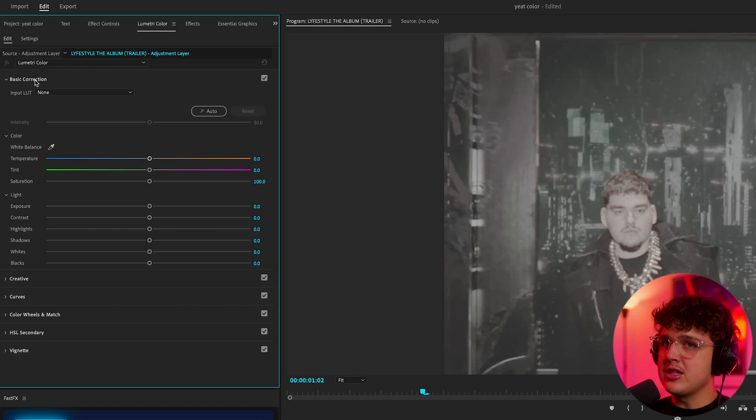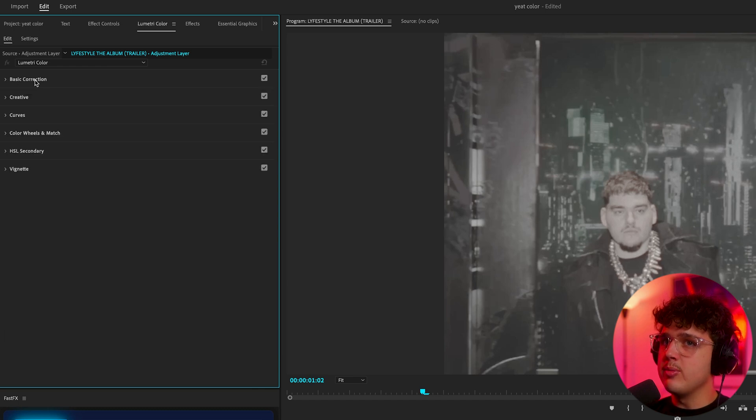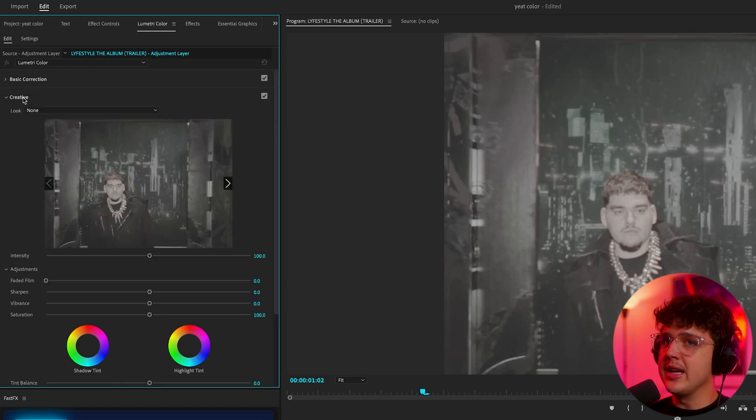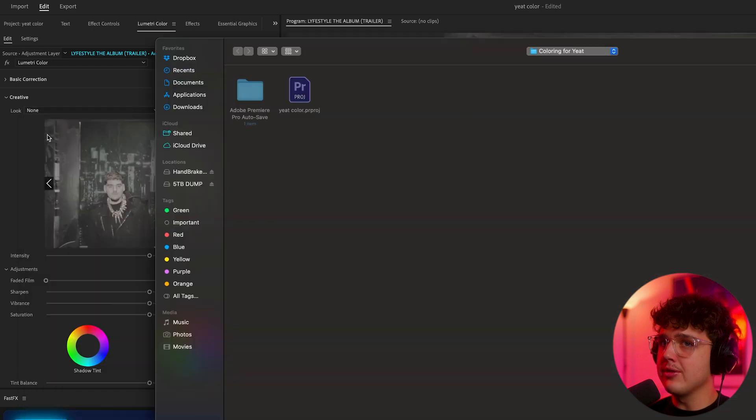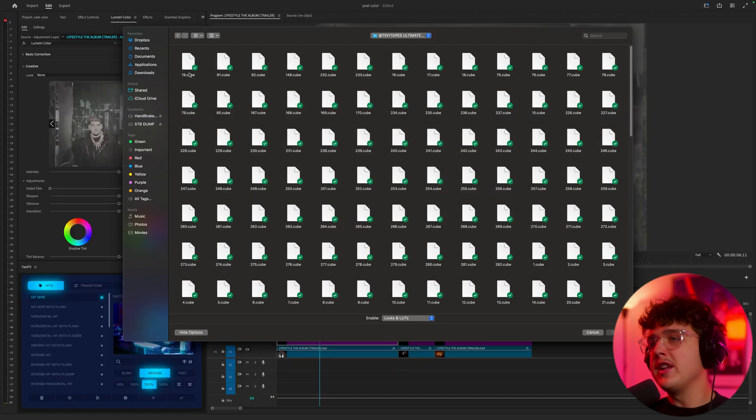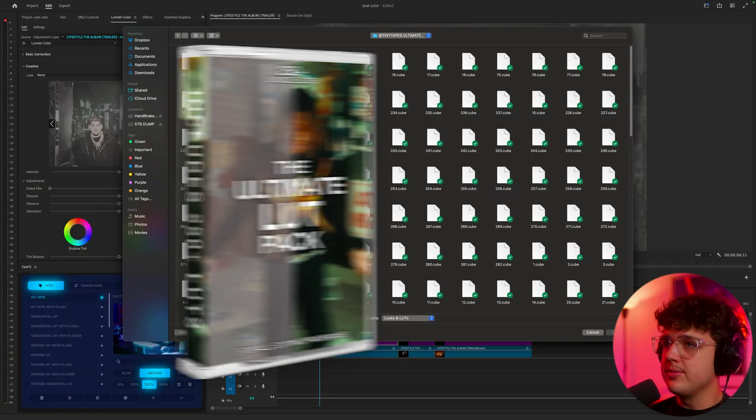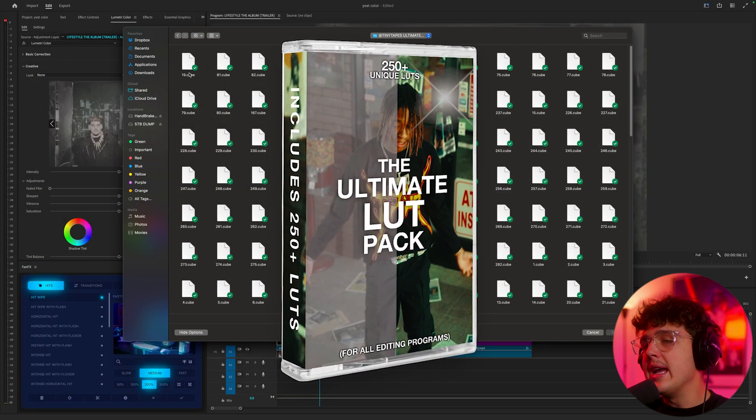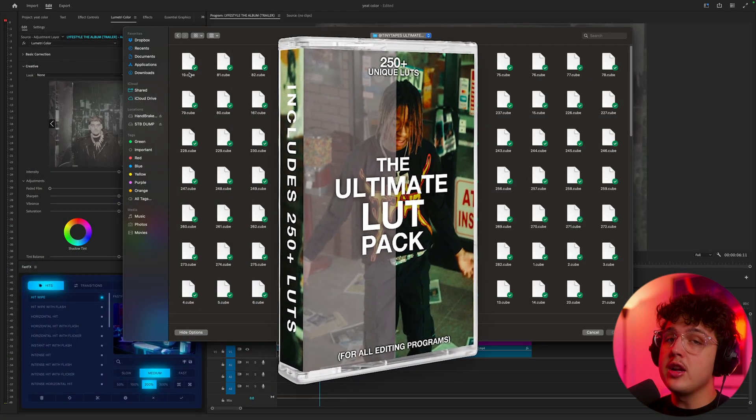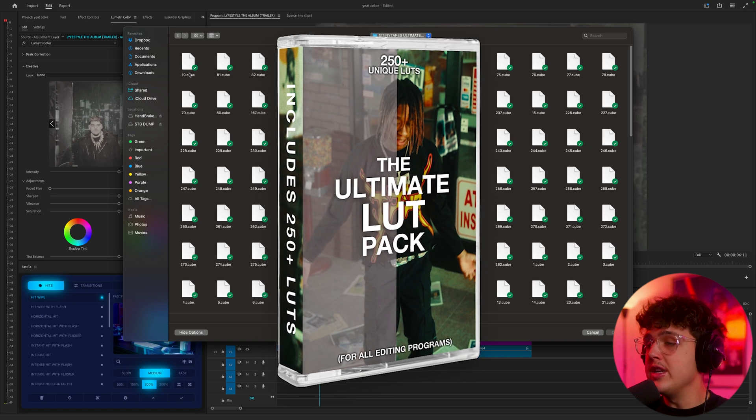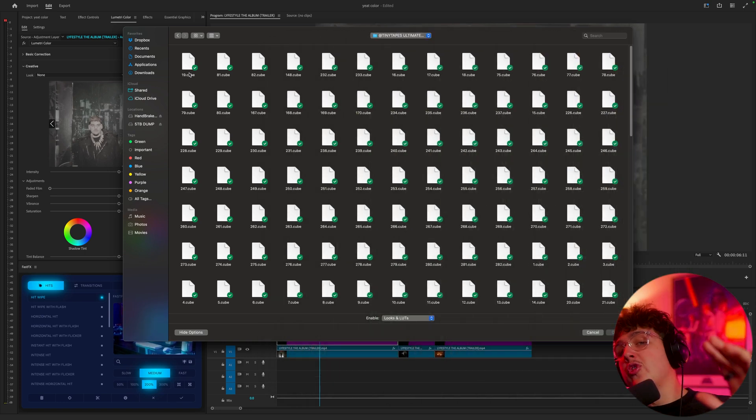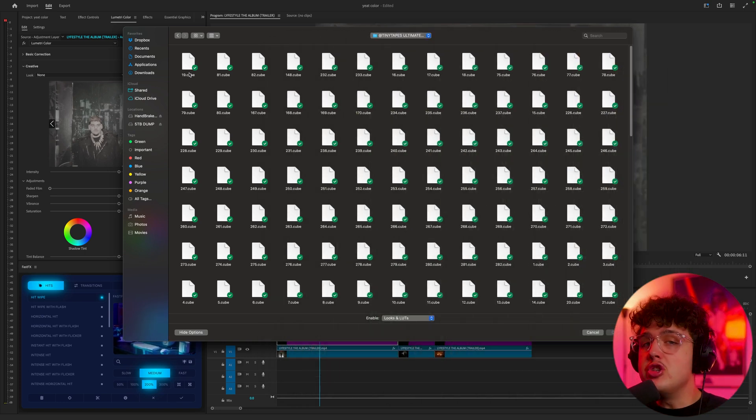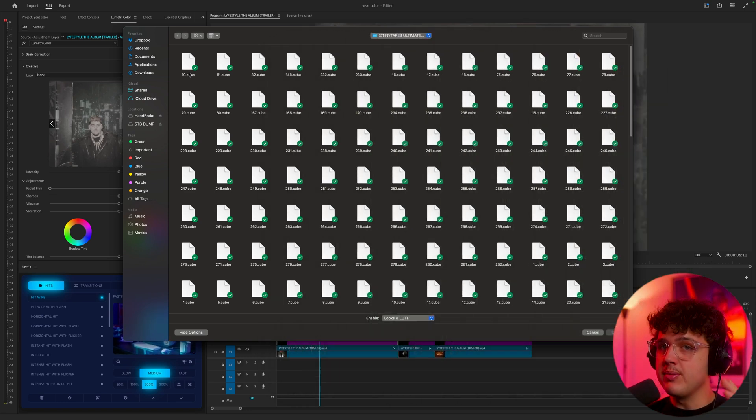Now to get started, we're going to close the basic correction tab and open the creative tab. Go under look, hit none and then hit browse. To color this video we're going to be using my ultimate LUT pack that you guys can grab down below. It has over 350 unique LUTs inside of it.